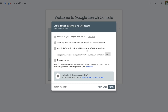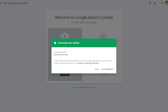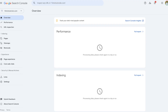Once we've created the TXT record, we go back to the Google Search Console page and press the Verify button. Once we successfully verify our domain, we'll be directed to a pop-up confirming that our domain has been verified. From there we can go to our property to see the different settings in Google Search Console.